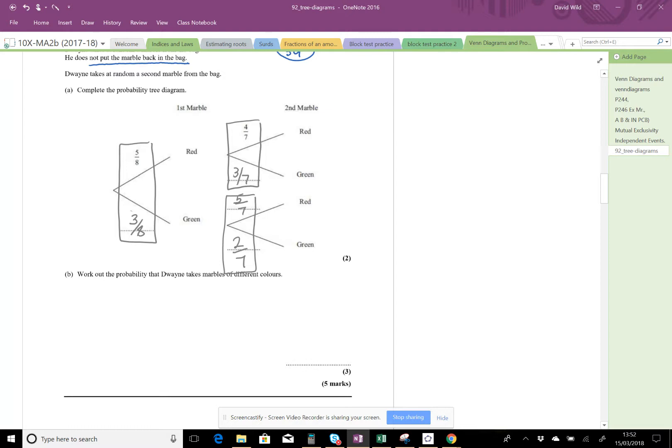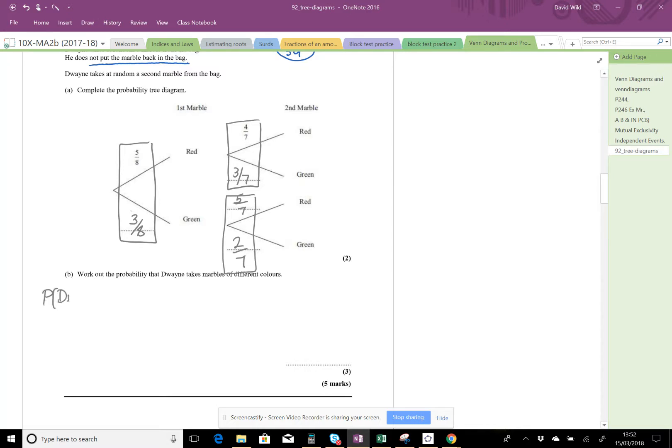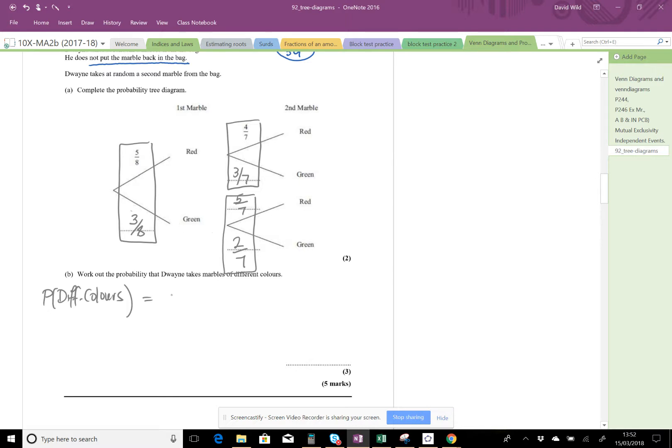Now to work out the probability that Duane takes marbles of different colors. Let's try doing that. The probability that he picks different colors - well, if he picks a red to start with, then he must pick a green afterwards, or he picks a green first of all and a red afterwards. So we can say this is the probability of picking red followed by green...